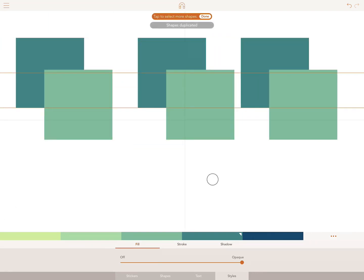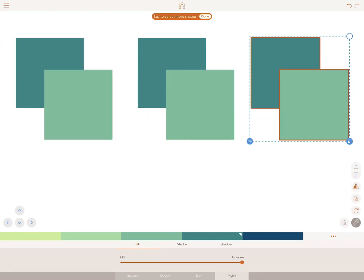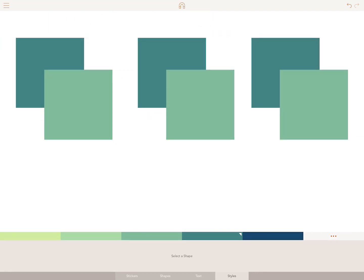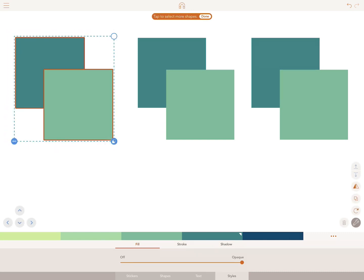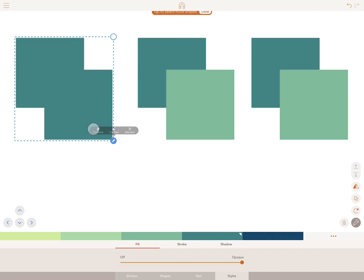Drag your finger over the first two shapes and tap on the Boolean icon, located in the bottom right represented by two squares. To merge the two shapes into a single shape, tap Combine.